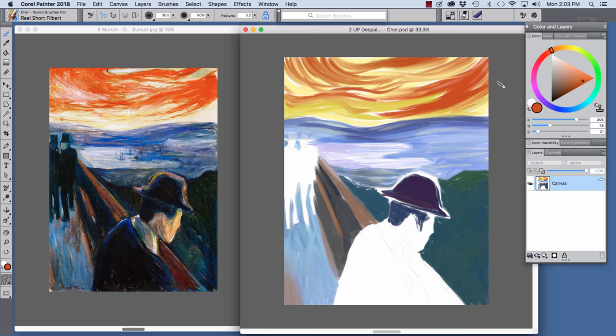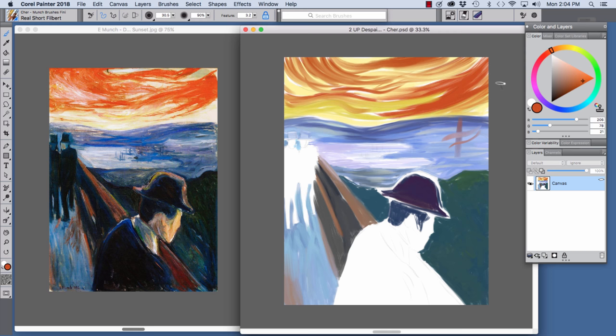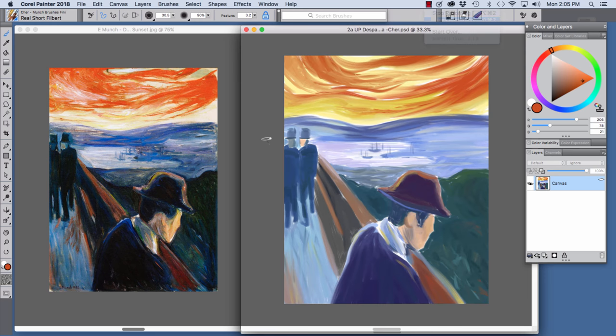It's a very expressive brush and I'm just going to make a vertical mark here, broader and I can turn it like this to make a narrow mark. That's the Real Short Filbert.